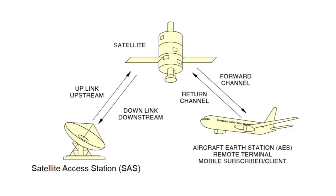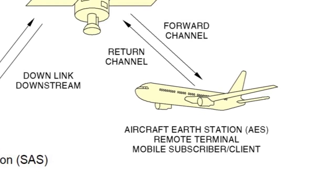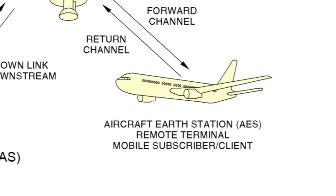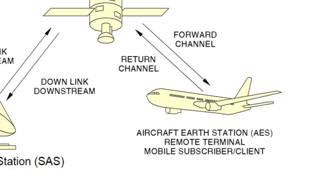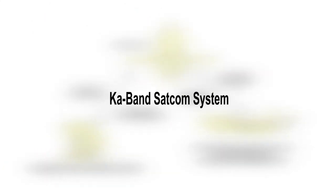The JetWave system hardware and software components that are physically located on the aircraft are collectively known as the Aircraft Earth Station. The AES is just one component of an overall larger system known as the KA-Band SATCOM system.